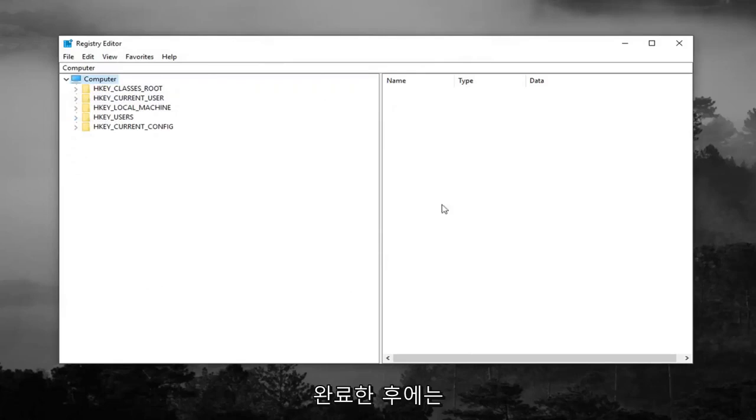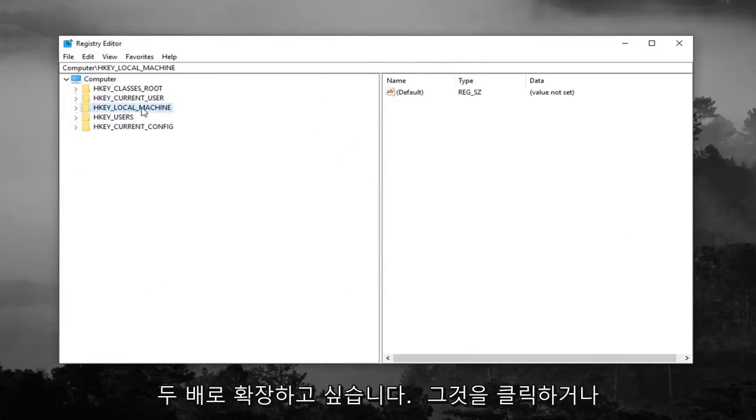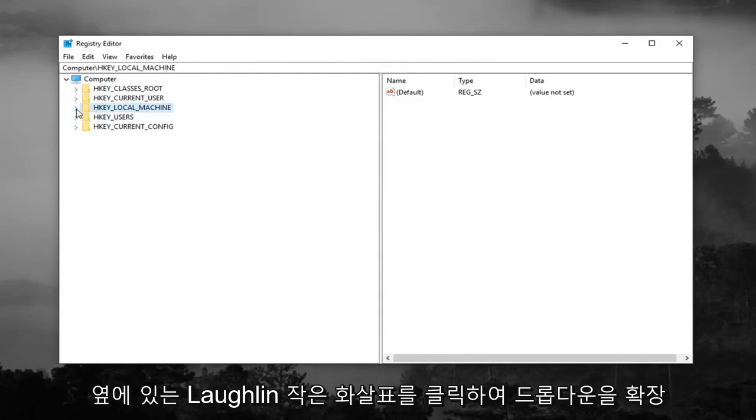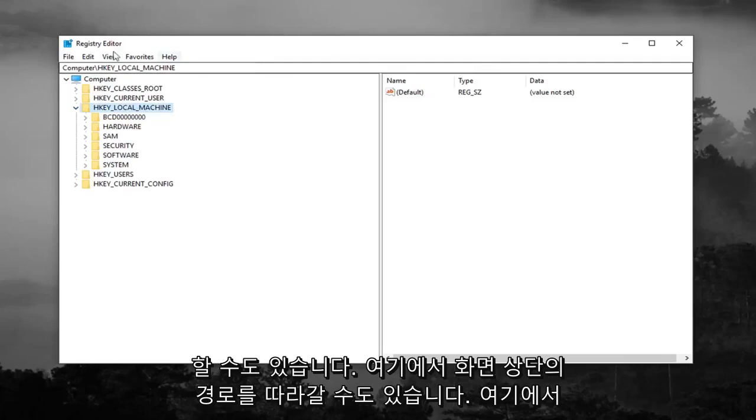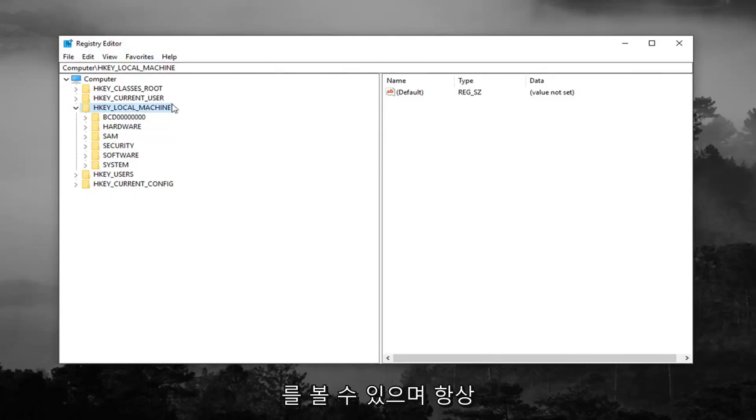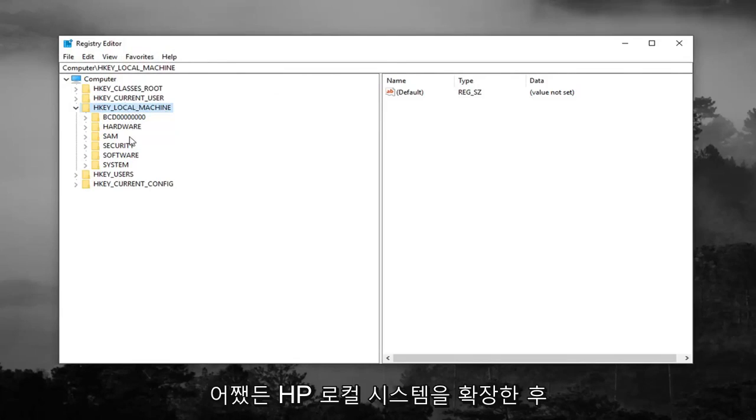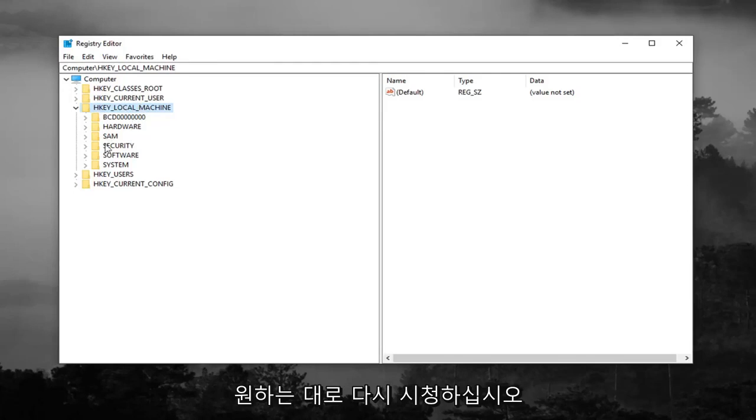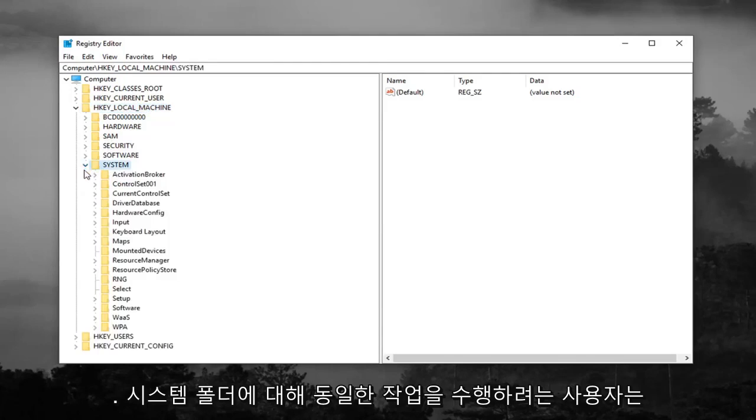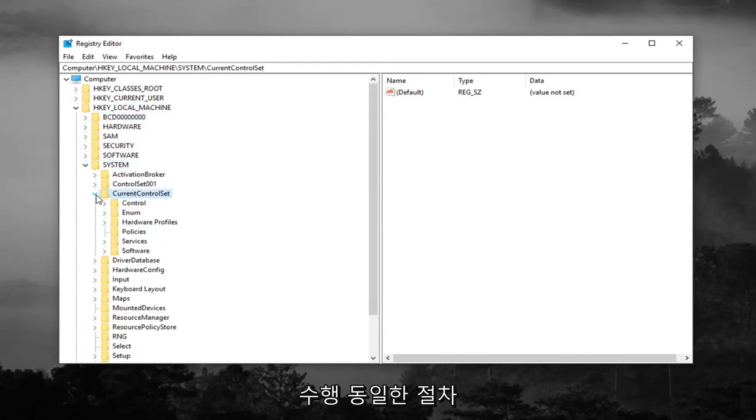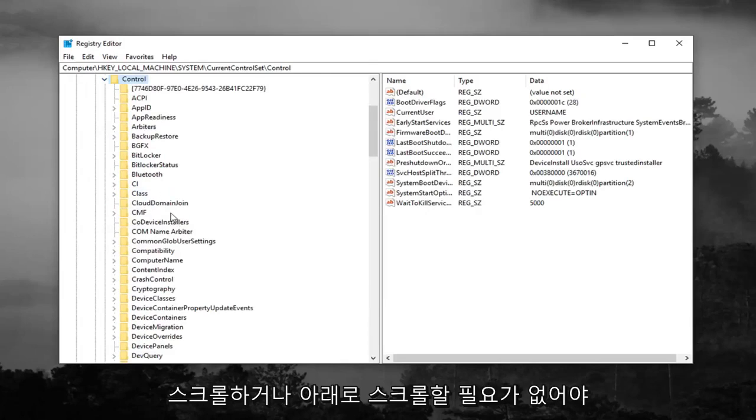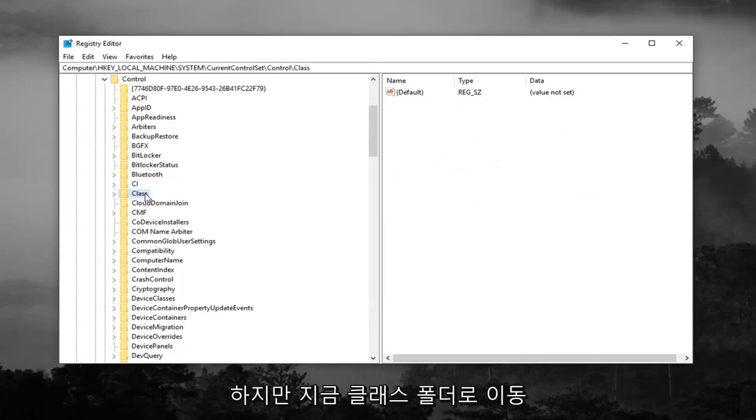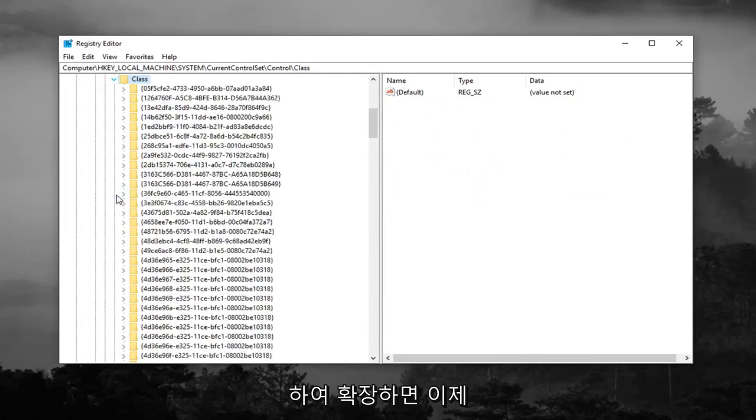Once you've done that, you want to expand the HKEY_LOCAL_MACHINE folder, so either double click on it or left click on the little arrow to expand the drop down. You can also follow along with the path up at the top of the screen here. You can see the path computer\HKEY_LOCAL_MACHINE as of right now, and you're always welcome to slow down the video, pause it, rewatch it, whatever you want to do. After expanding HKEY_LOCAL_MACHINE, you want to do the same thing for the System folder. Then do the same thing for CurrentControlSet. Expand the Control folder right underneath, scroll down to the Class folder and expand that.